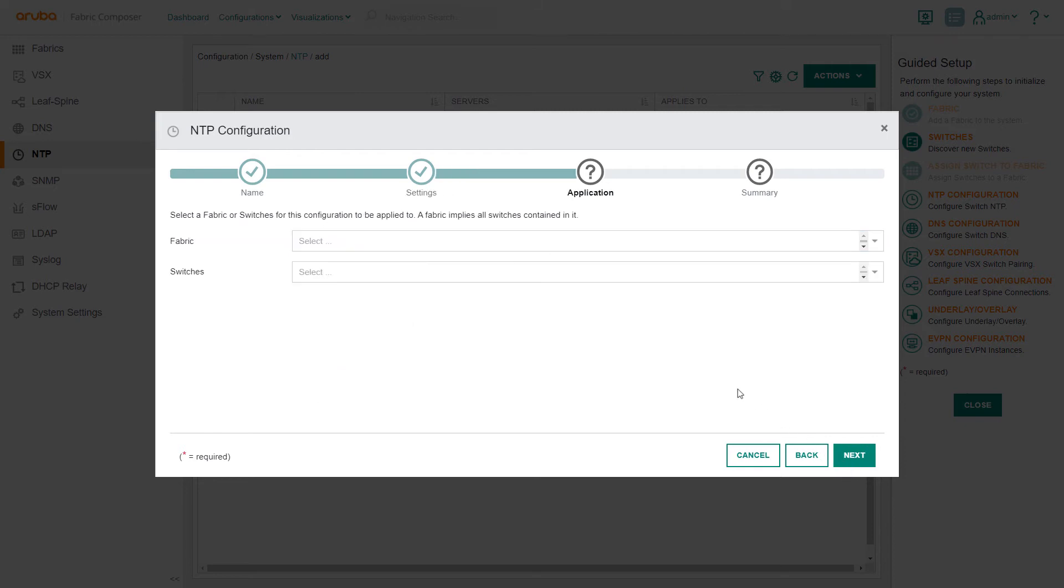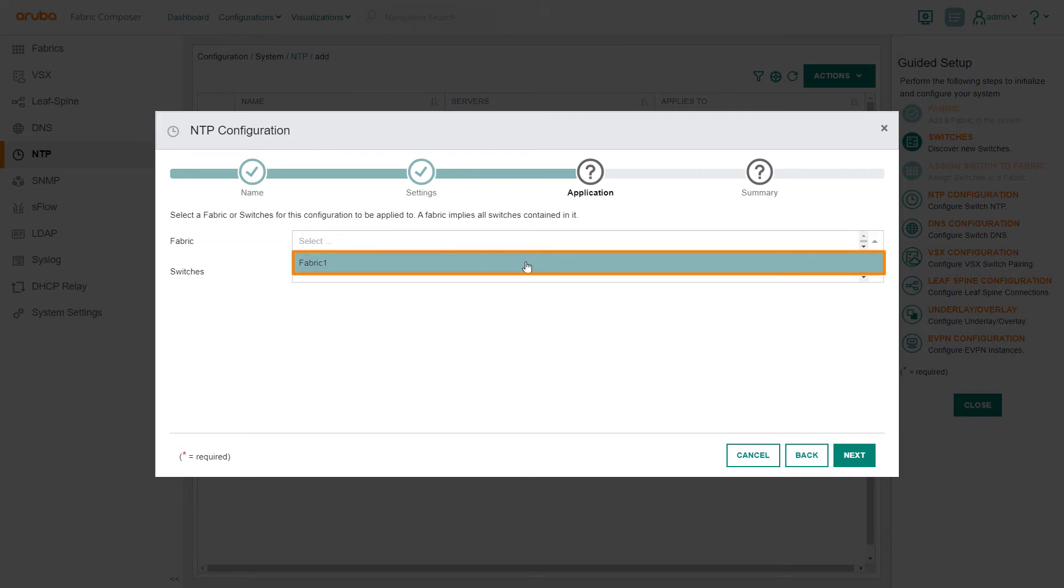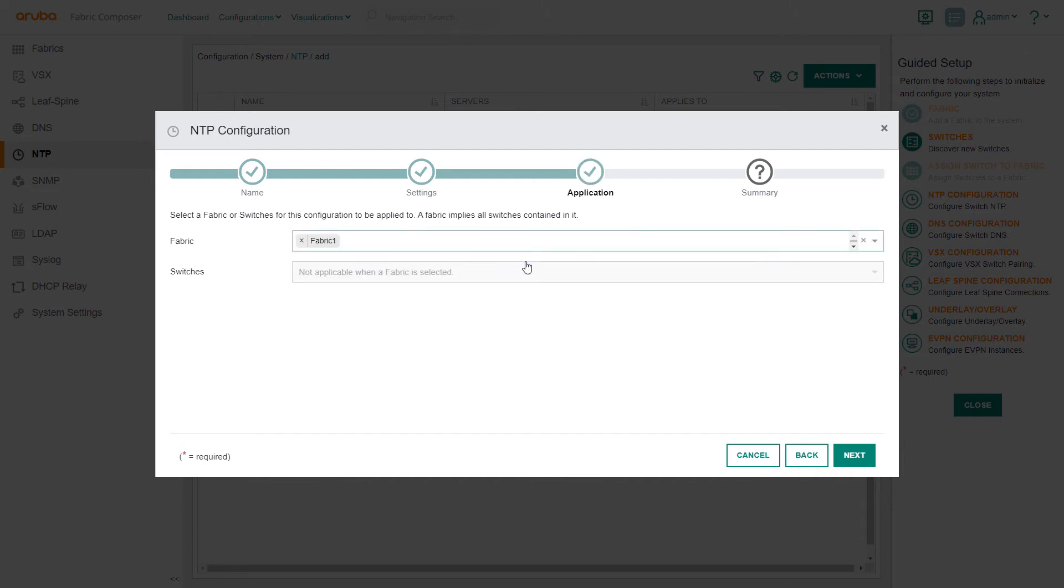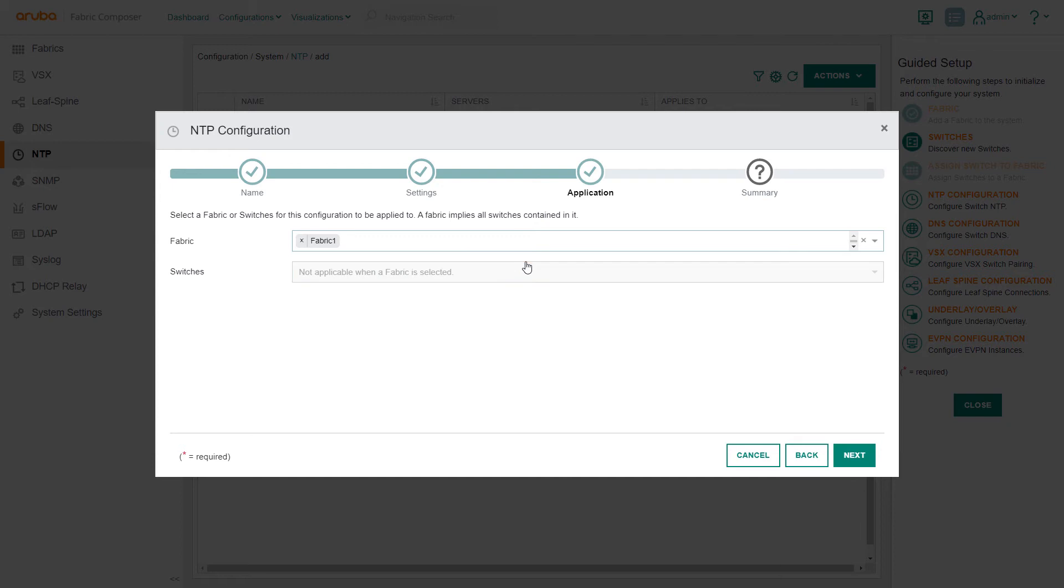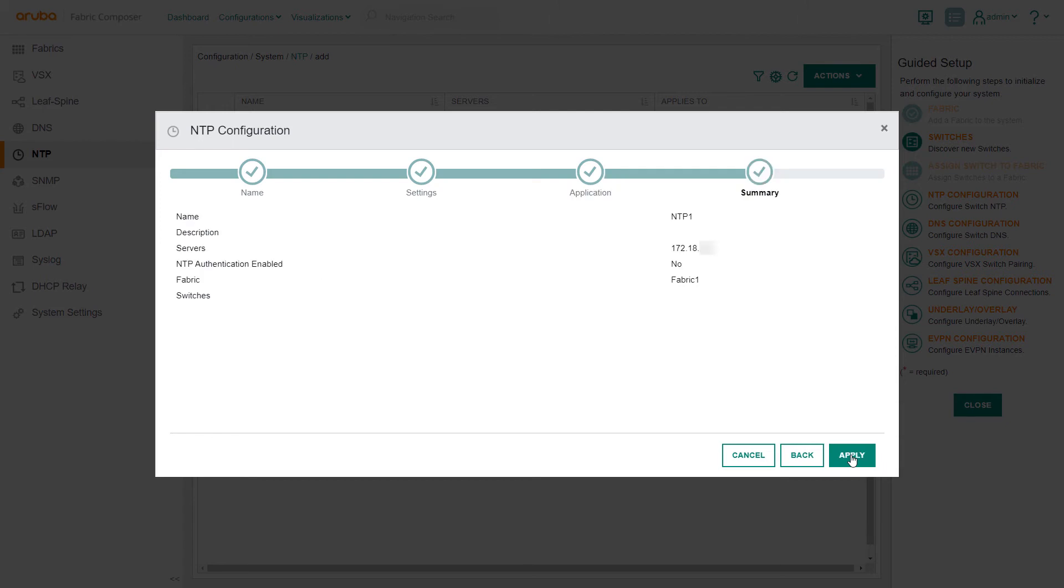Select Next. In the application step, we input our fabric name. Here we have several options. We can assign the NTP server configuration to all switches in the fabric or to specific switches. In our demo, we assign to all switches in our fabric since they are all in the same time zone.